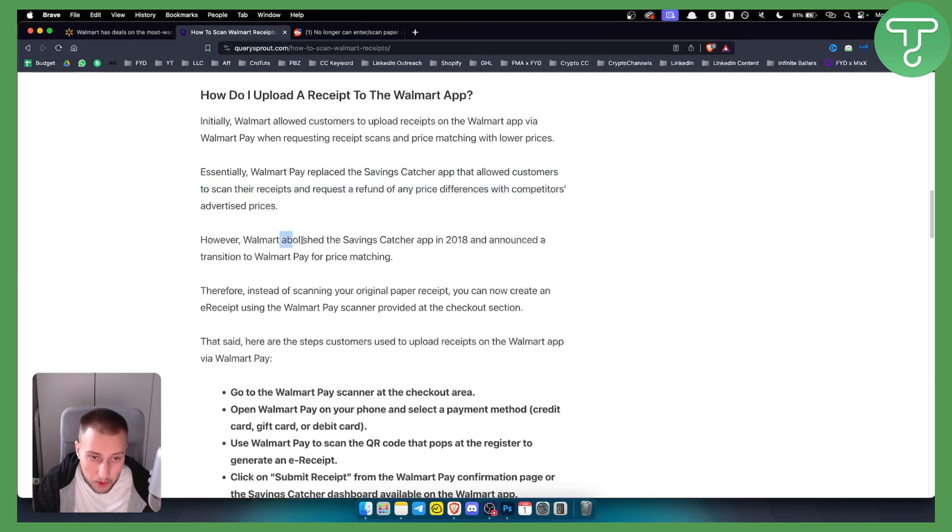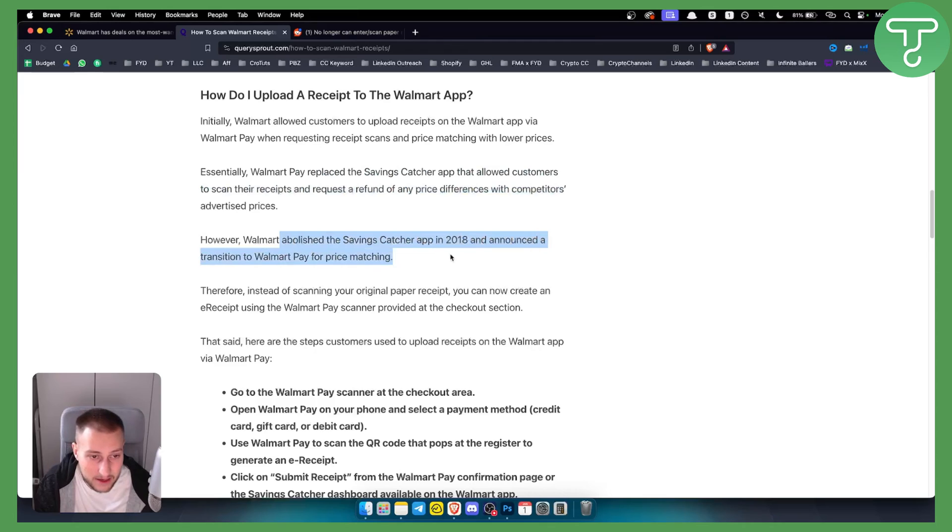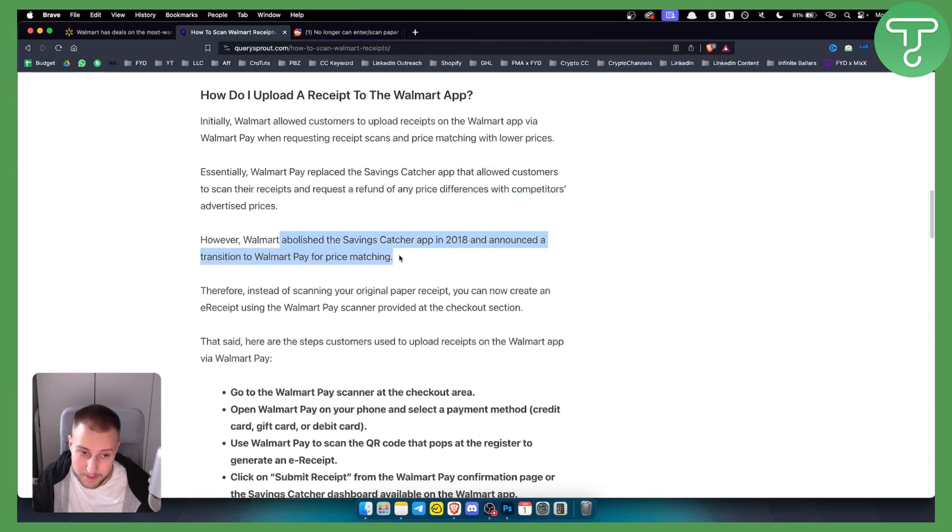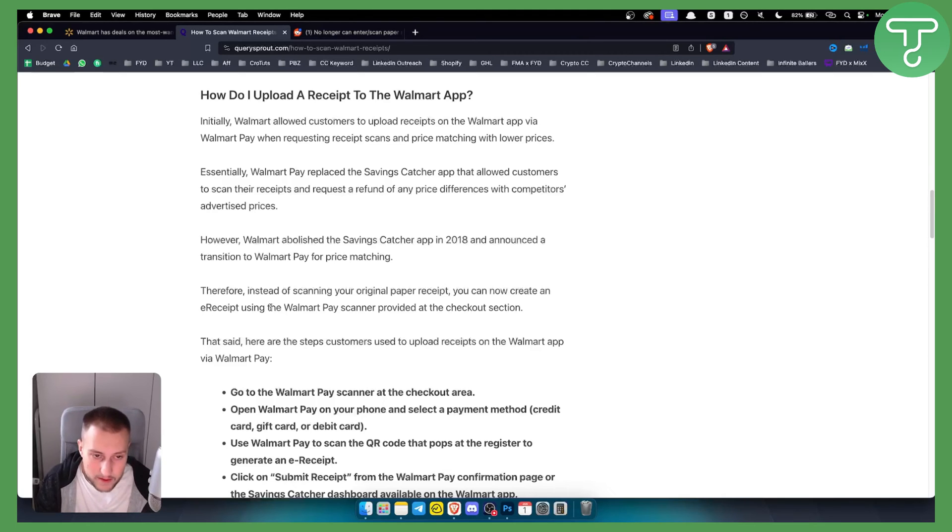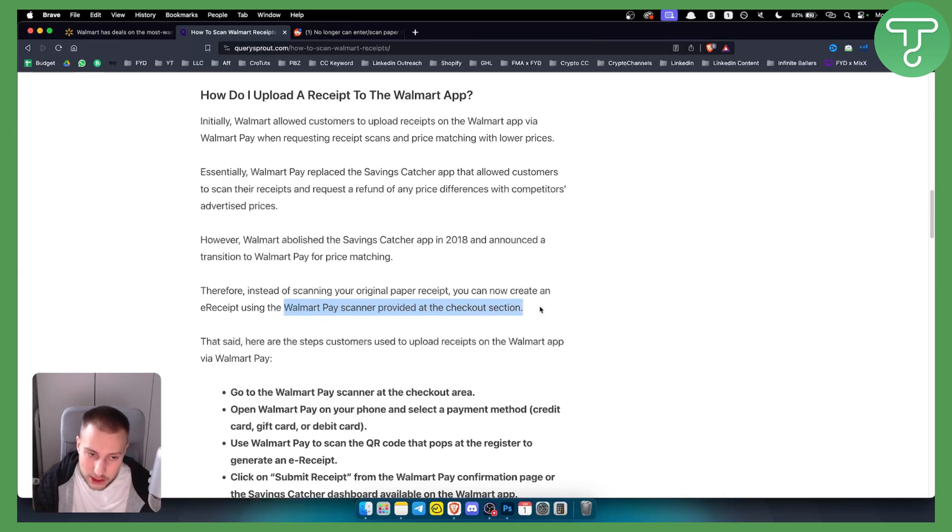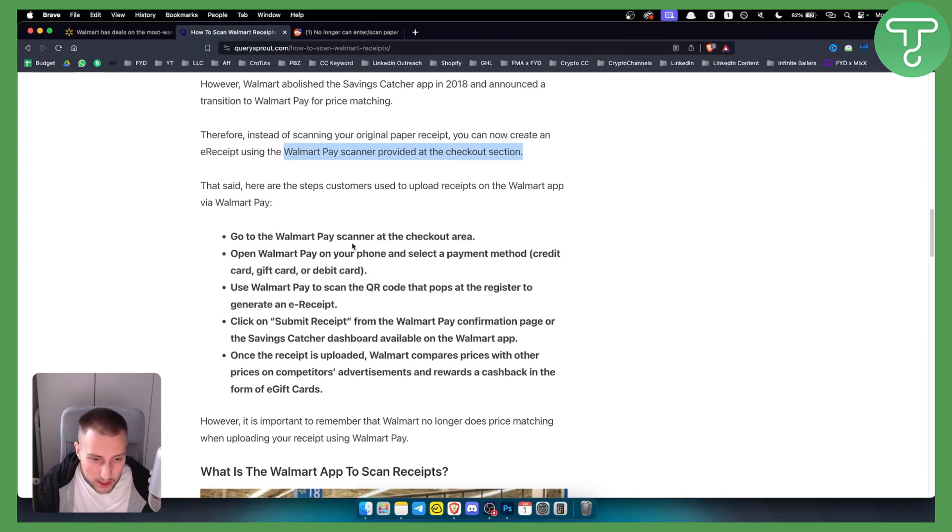However, Walmart abolished the Savings Catcher app in 2018 and transitioned to Walmart Pay for price matching. Therefore, instead of scanning your original paper receipt, you can now create an e-receipt using a Walmart Pay scanner provided at checkout.